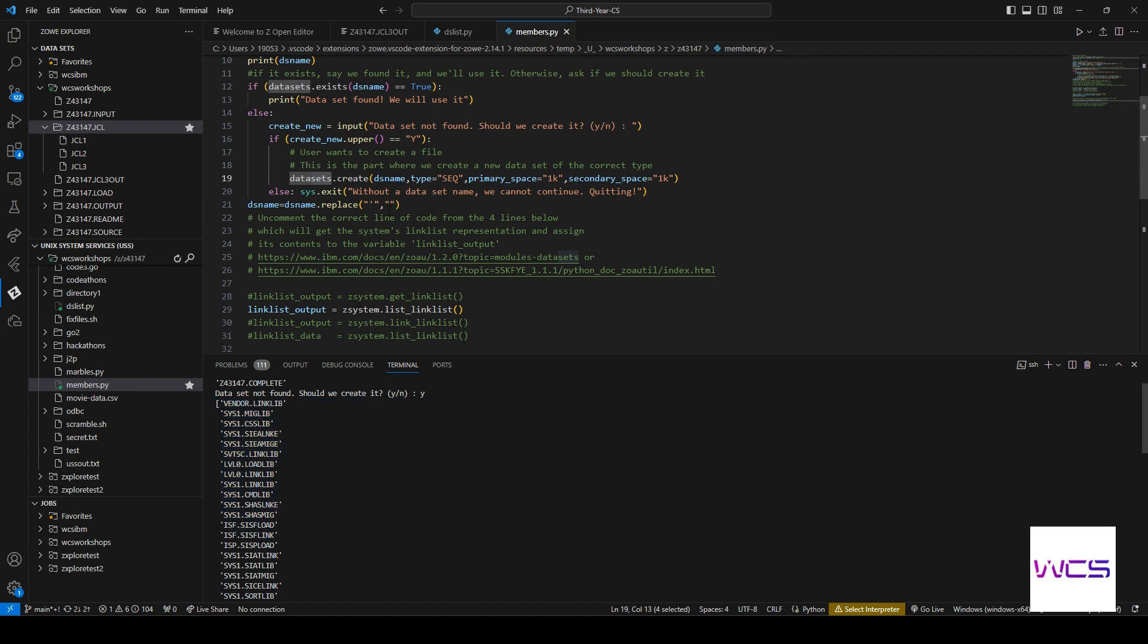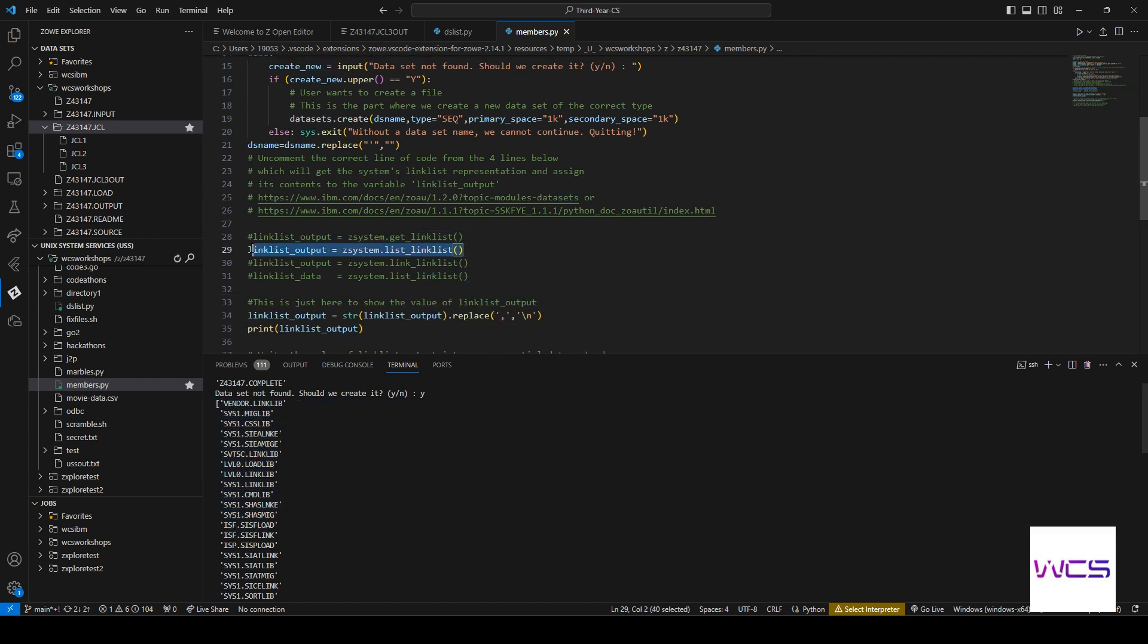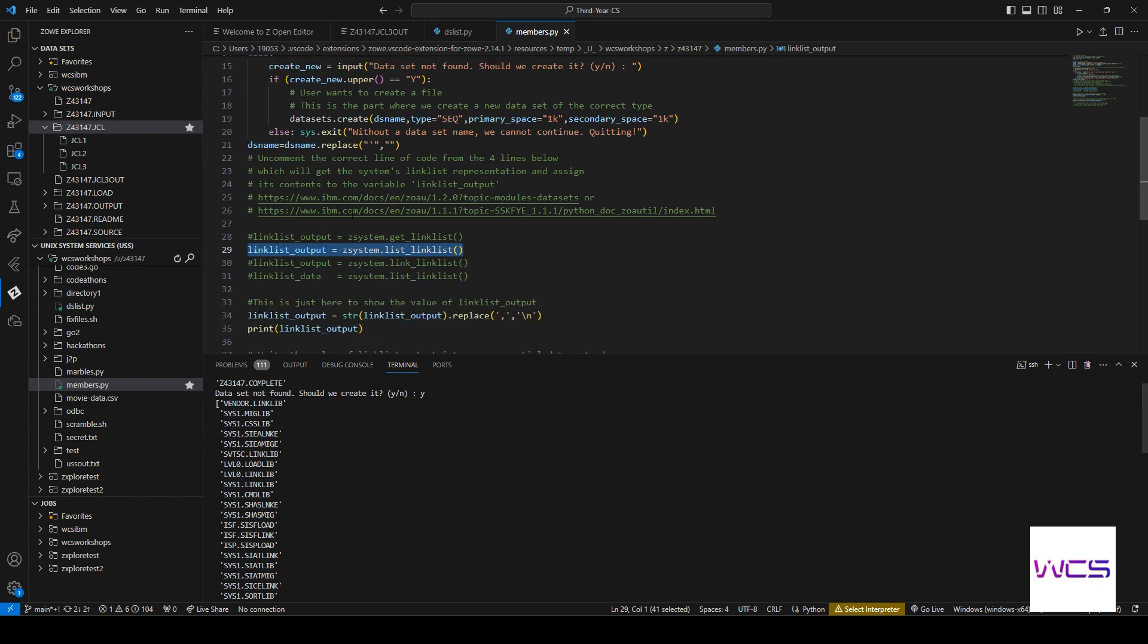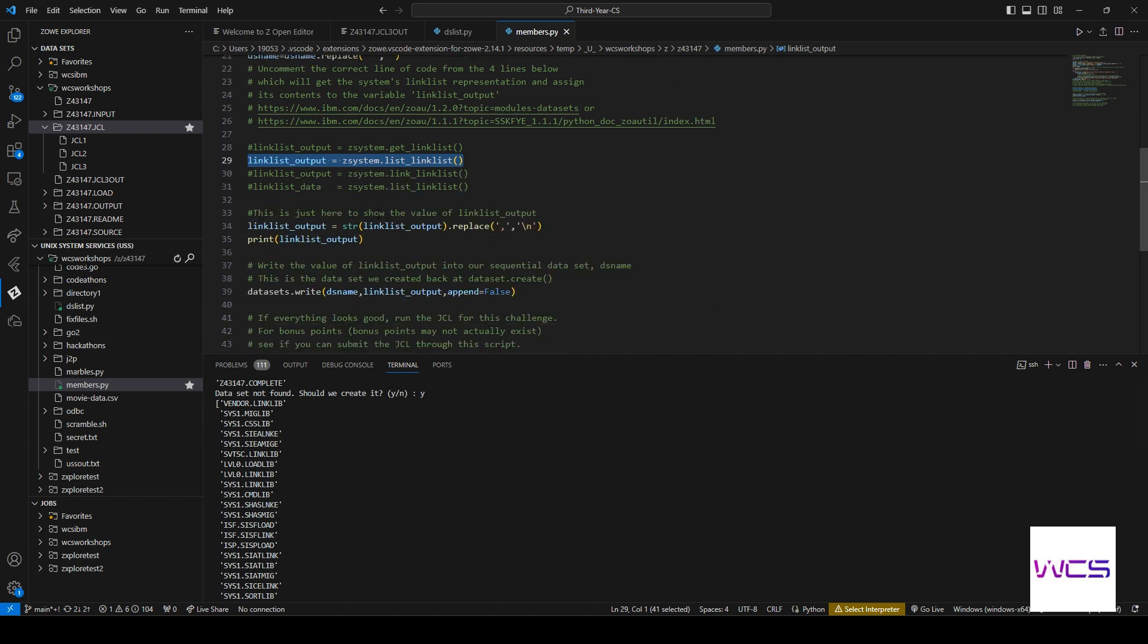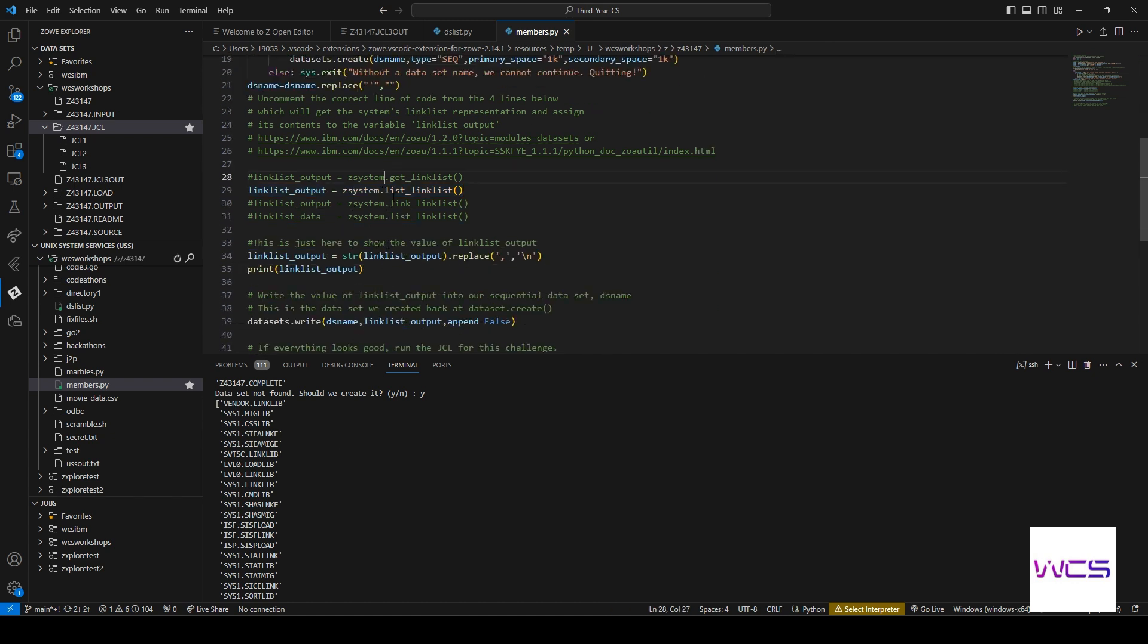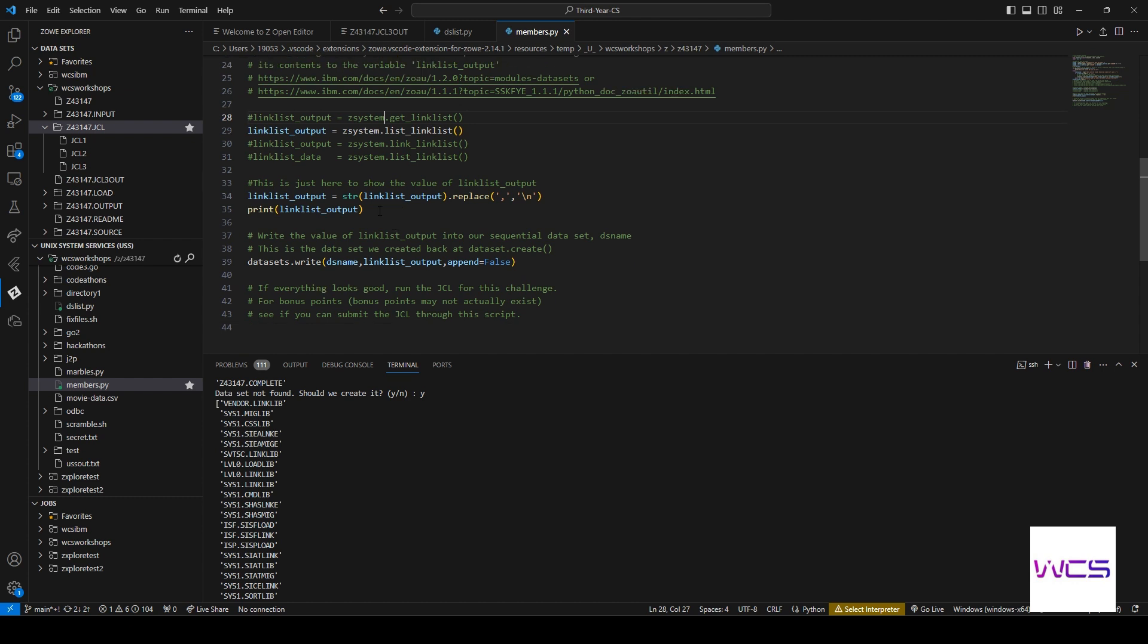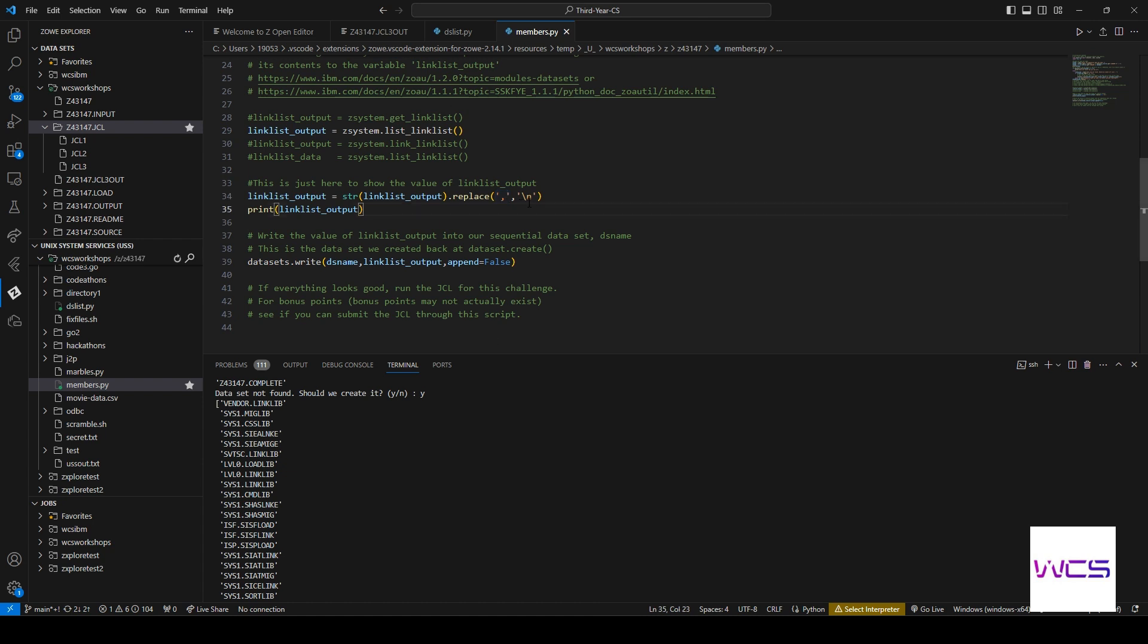Well, you can see down here, once we get the linklist of all of the datasets, z_system.linklist, what we're doing is we're converting it to string and every time that there's a comma, which is how they're separated initially, we're adding a new line just so it's easier to read and we're printing it out. This print statement is what happened.